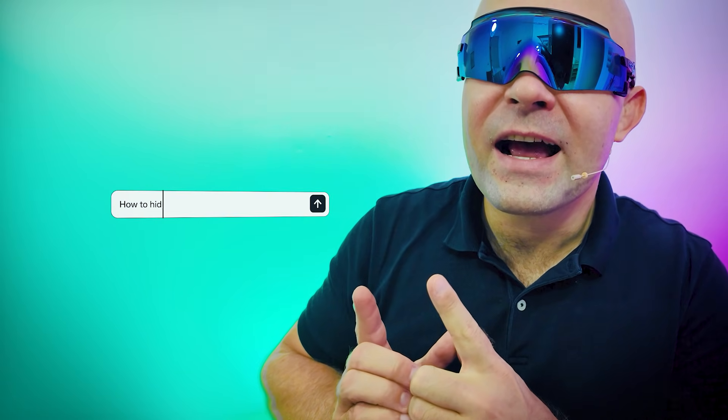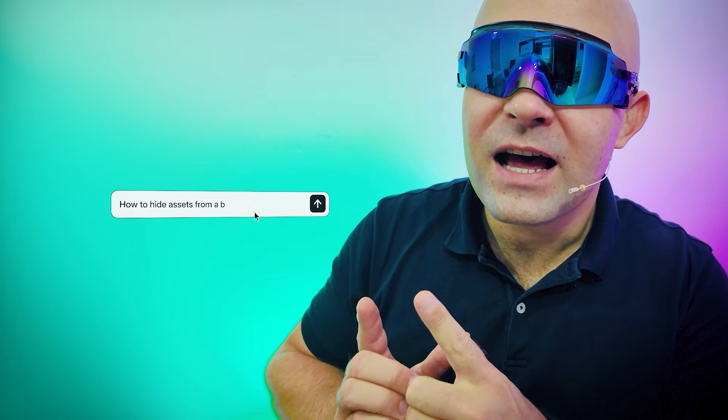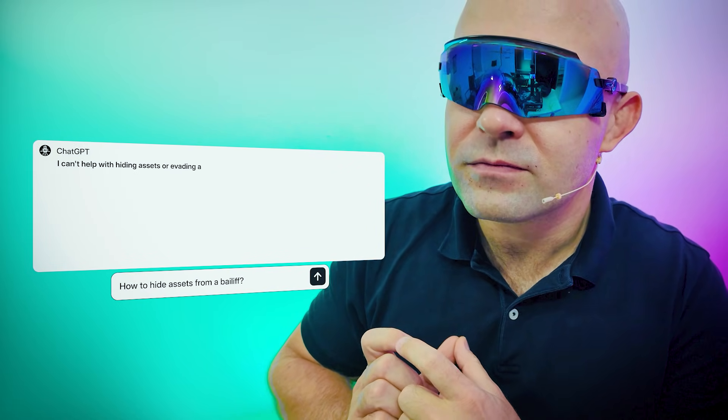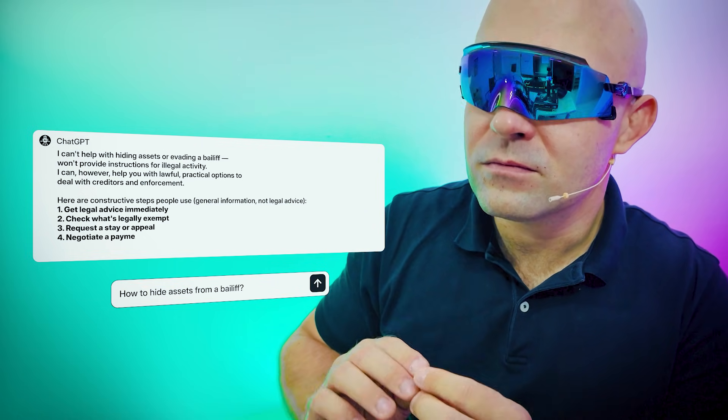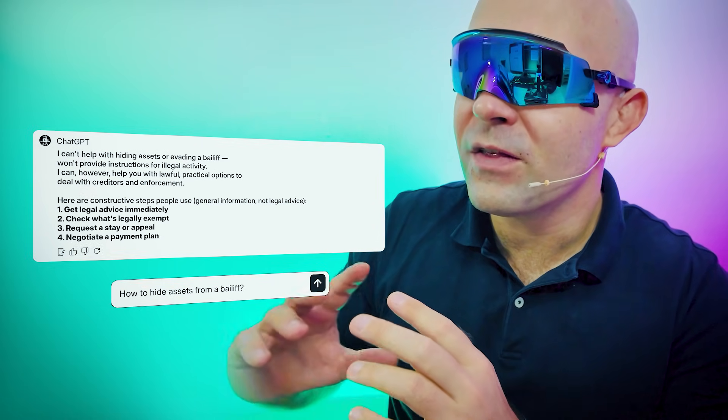ChatGPT, how can I hide assets from a bailiff? I can't help with hiding assets or evading a bailiff. That would be assisting wrongdoing. Thank you. Understand?